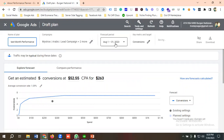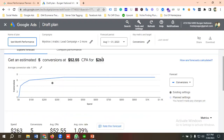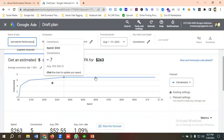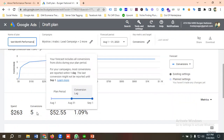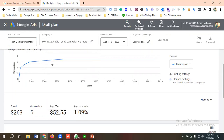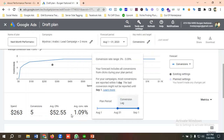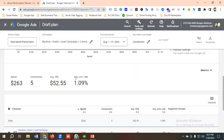The forecasting period is for next month — the current month is July and I'm forecasting campaign data for August, from August 1 to 31. From the key metrics section I've chosen Conversions. You can see the estimated results here: an estimated five conversions at a $52 CPA for $263 total spend. The summary shows total spend of $263, five conversions, an average CPA of $52.55, and an average conversion rate above one percent.